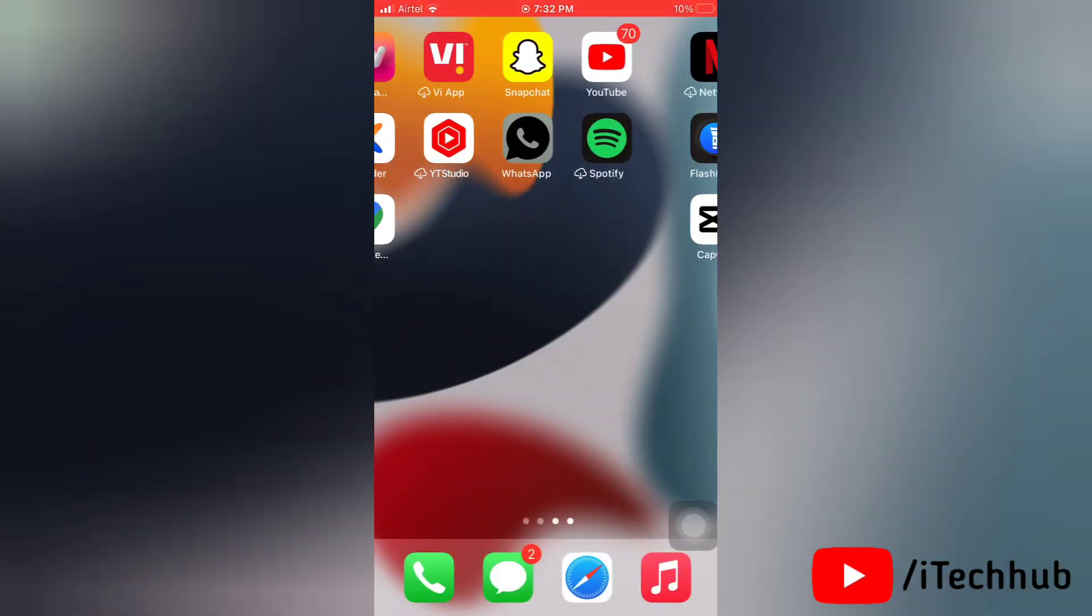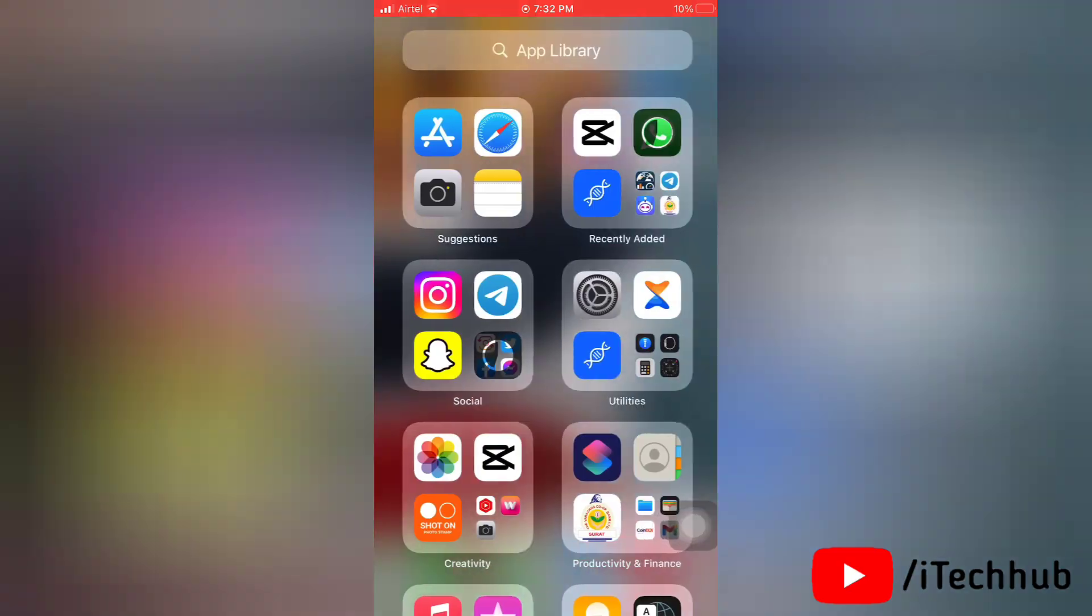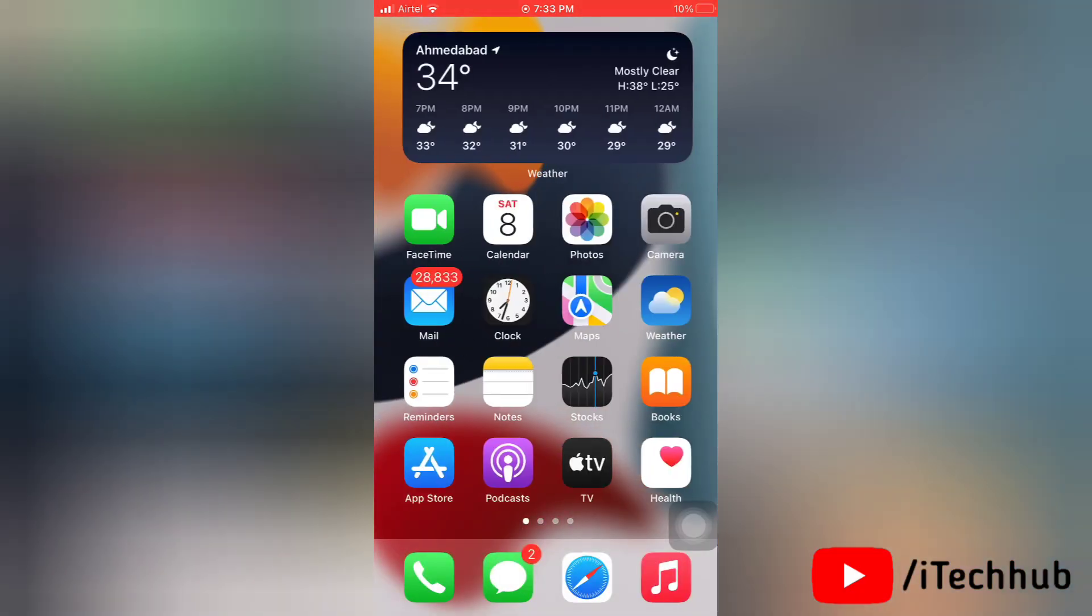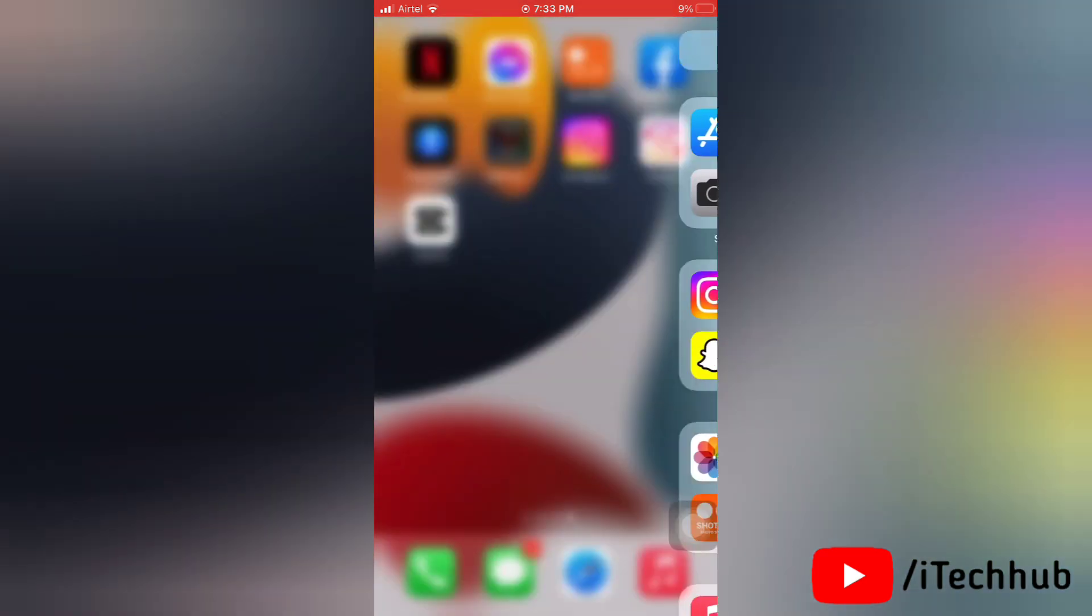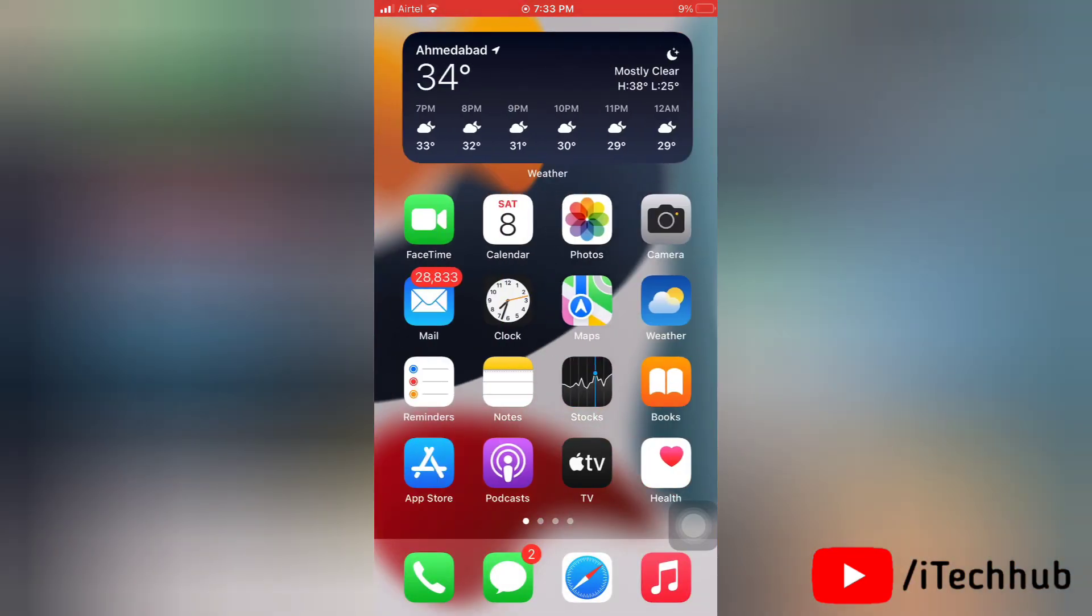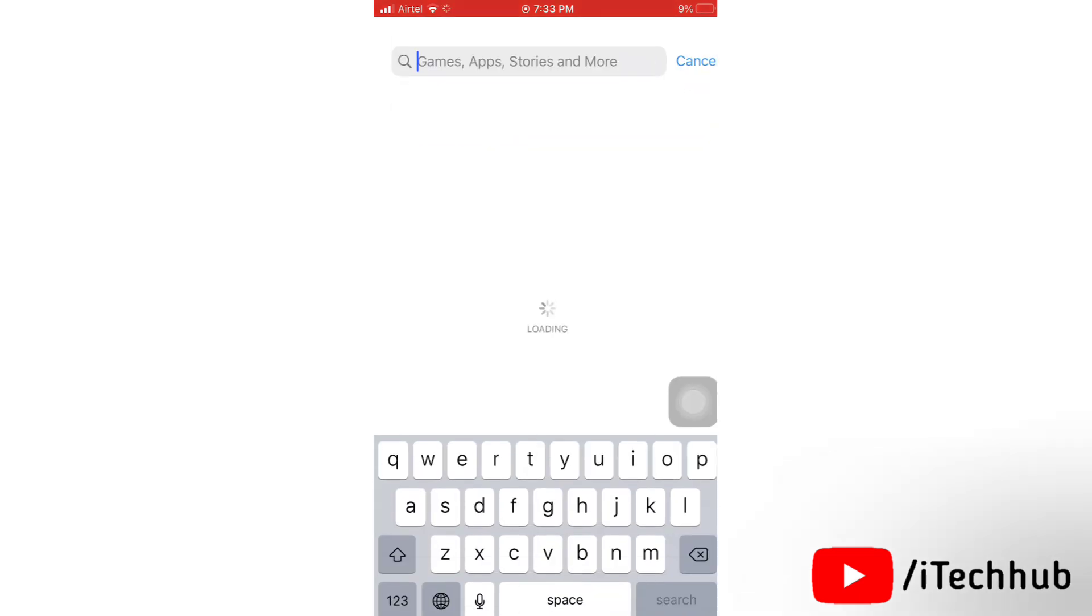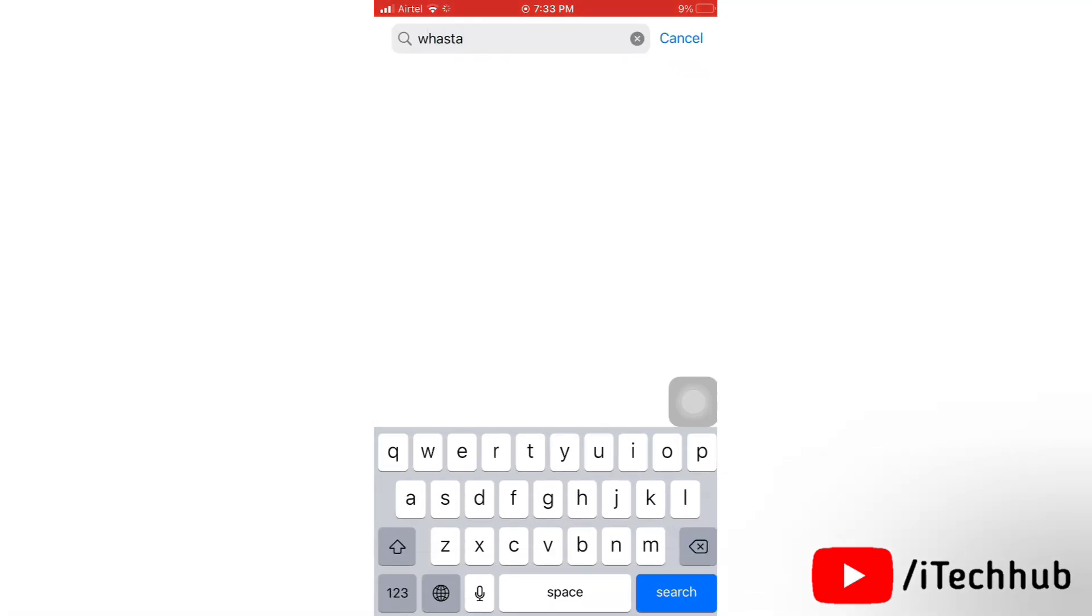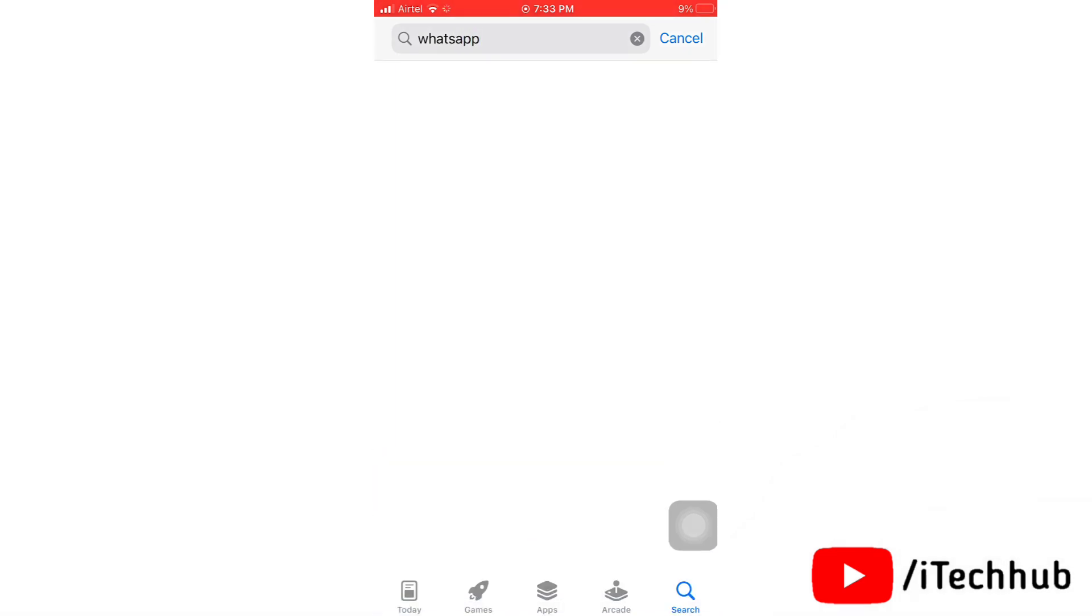Now we'll see the fourth solution. The fourth solution is delete and uninstall WhatsApp. Now tap and hold for a while on WhatsApp, then you will find Delete App option. Tap on it to delete the application on your device. Now go to App Store and here again search for WhatsApp. Then you will find WhatsApp here, tap on Get to reinstall WhatsApp on your device.